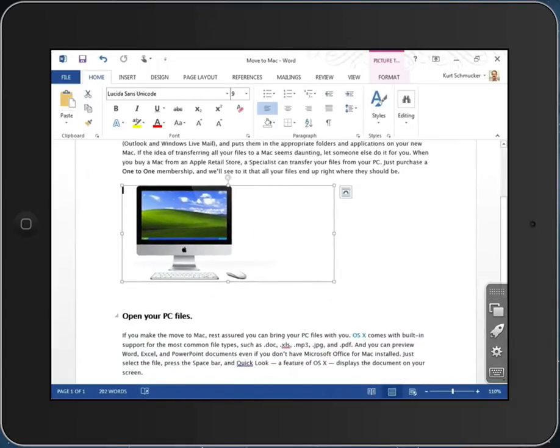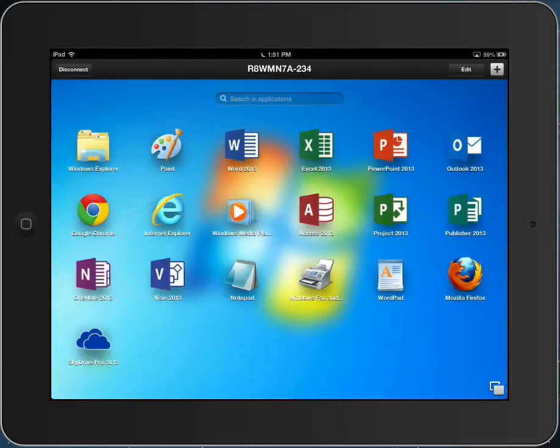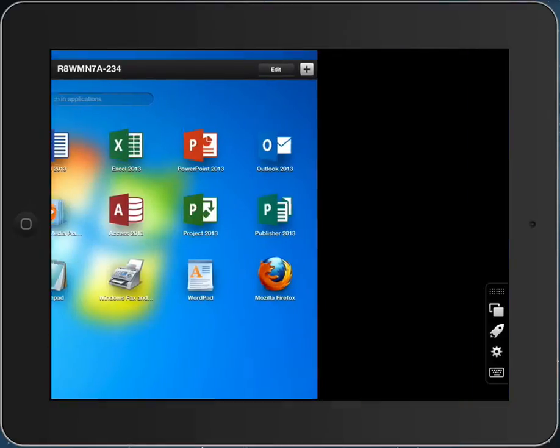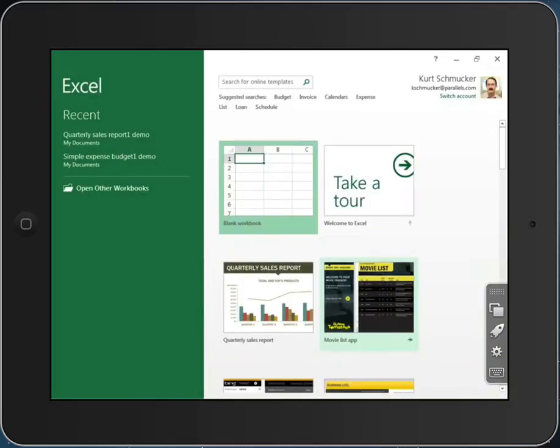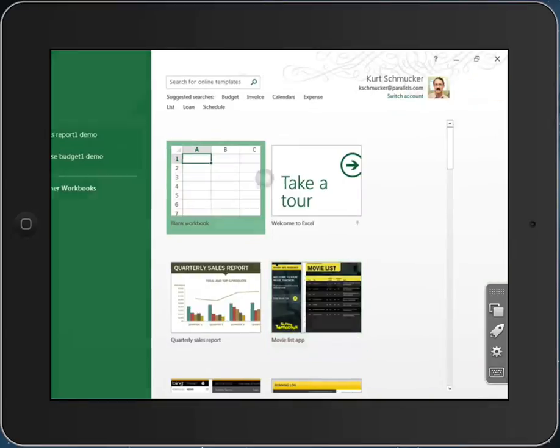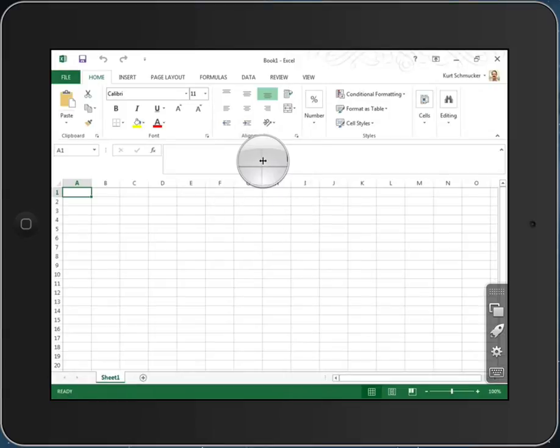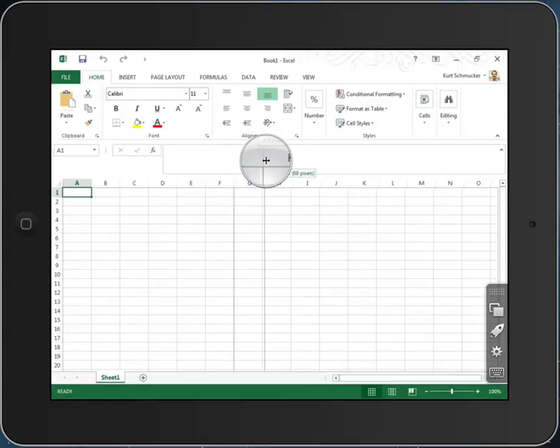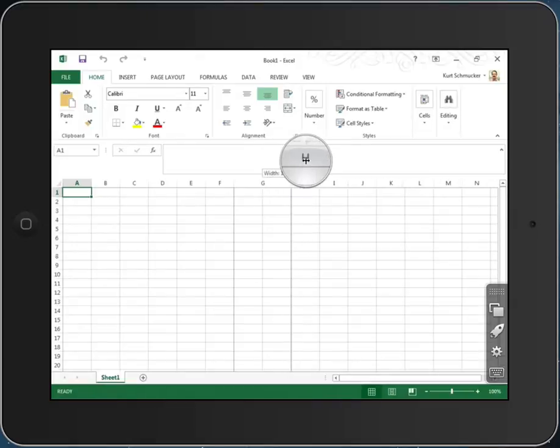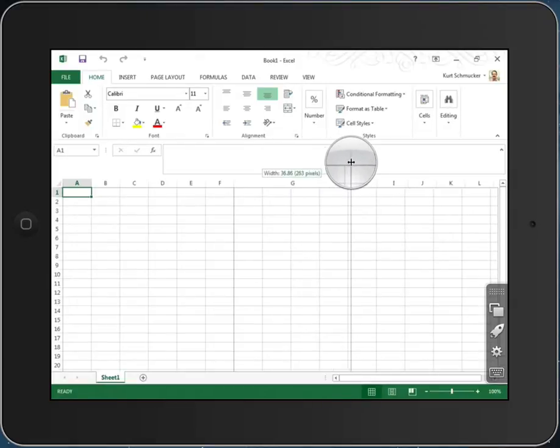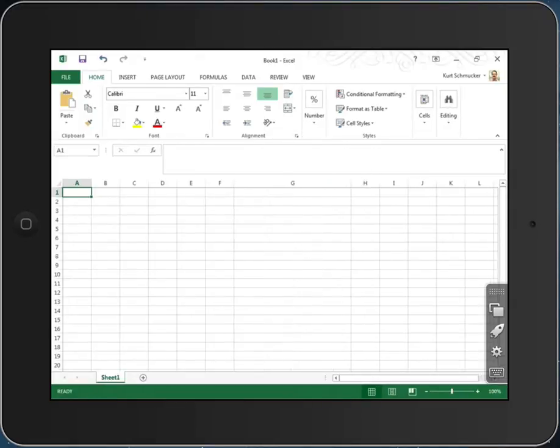I can go back and launch other applications on this same machine, for example Excel. Excel, as you know, has a user interface that is very centered on the idea of custom cursors to give me certain controls. Well here, Parallels Access is telling me, yes, I know you want to make this column wider so we can do that here.